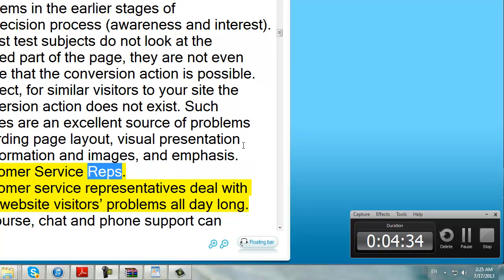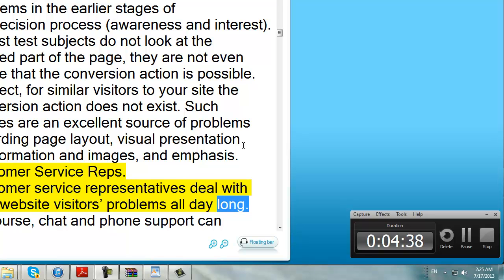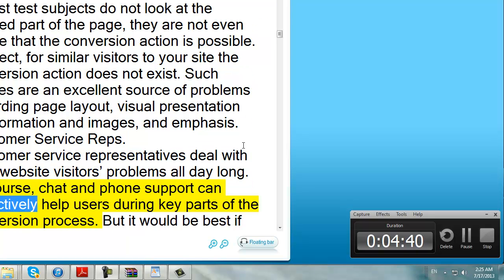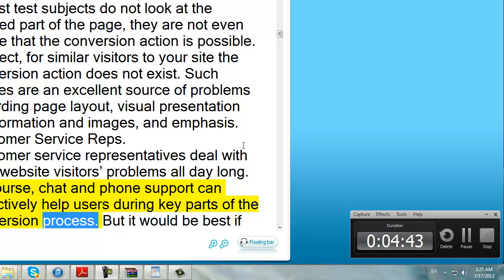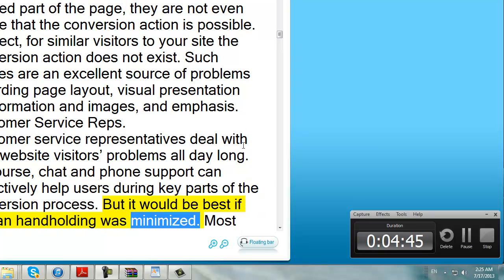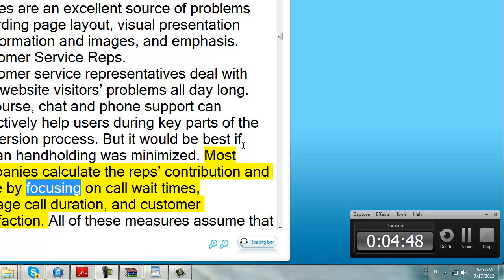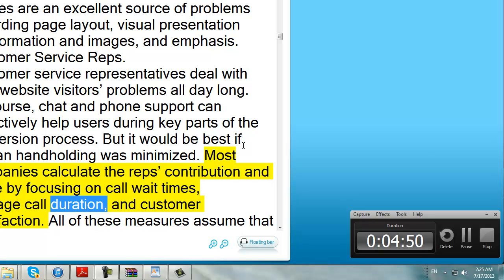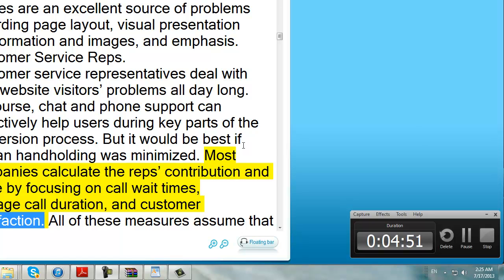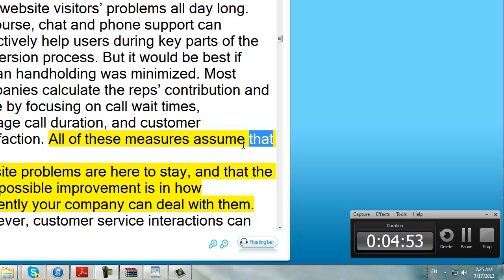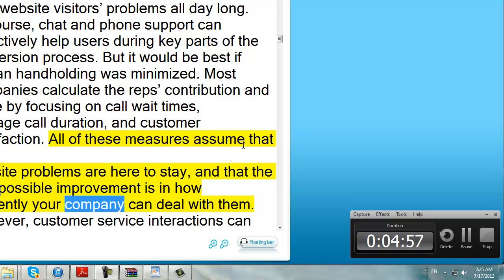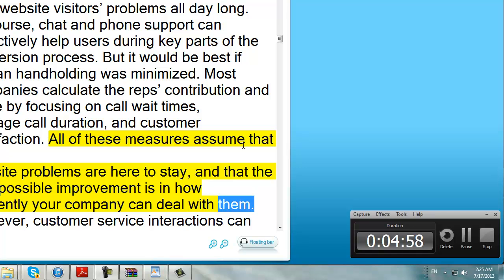Customer service representatives deal with your website visitors' problems all day long. Chat and phone support can proactively help users during key parts of the conversion process, but it would be best if human hand-holding was minimized. Most companies calculate the reps' contribution and value by focusing on call wait times, average call duration, and customer satisfaction. All of these measures assume that the website problems are here to stay and that the only possible improvement is in how efficiently your company can deal with them. However, customer service interactions can lead to valuable information about how to actually fix the underlying problems.